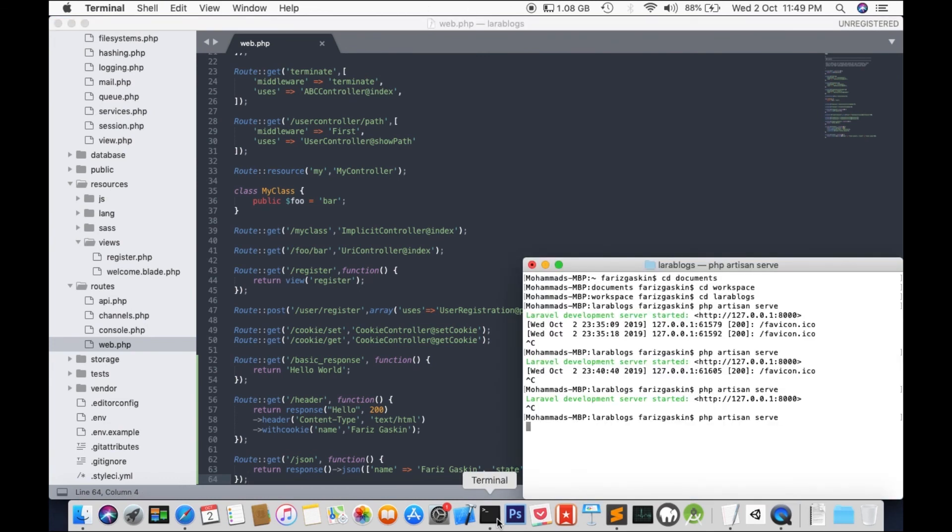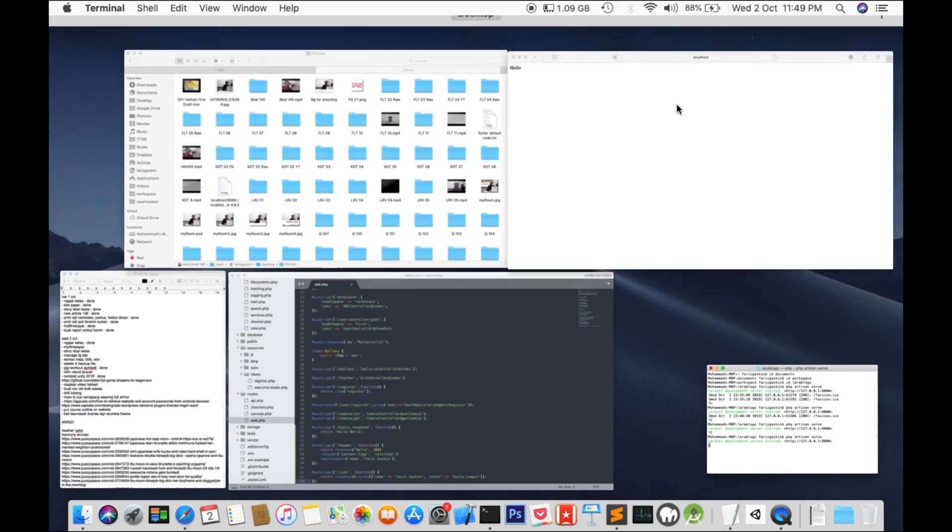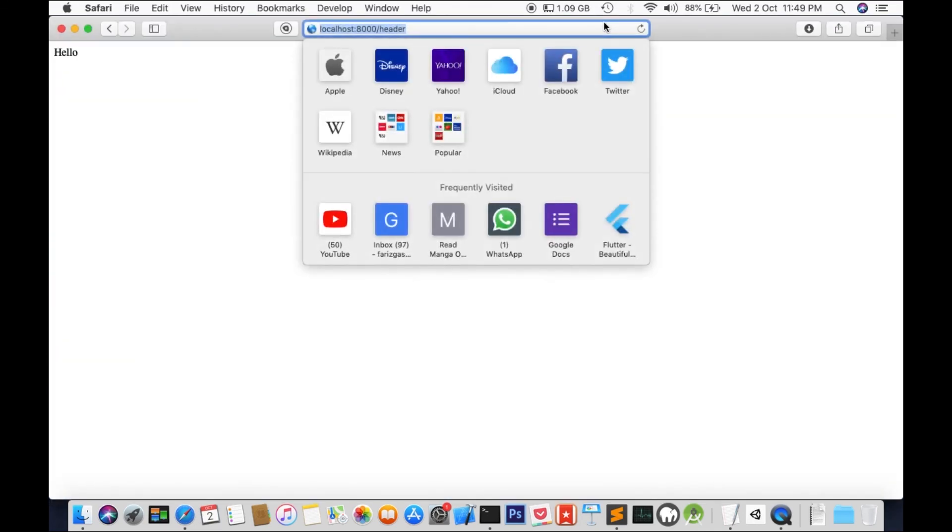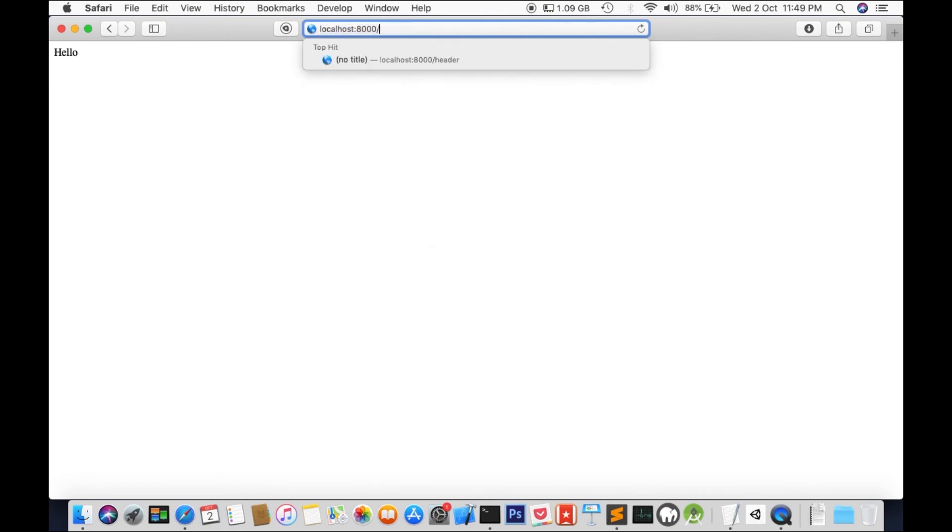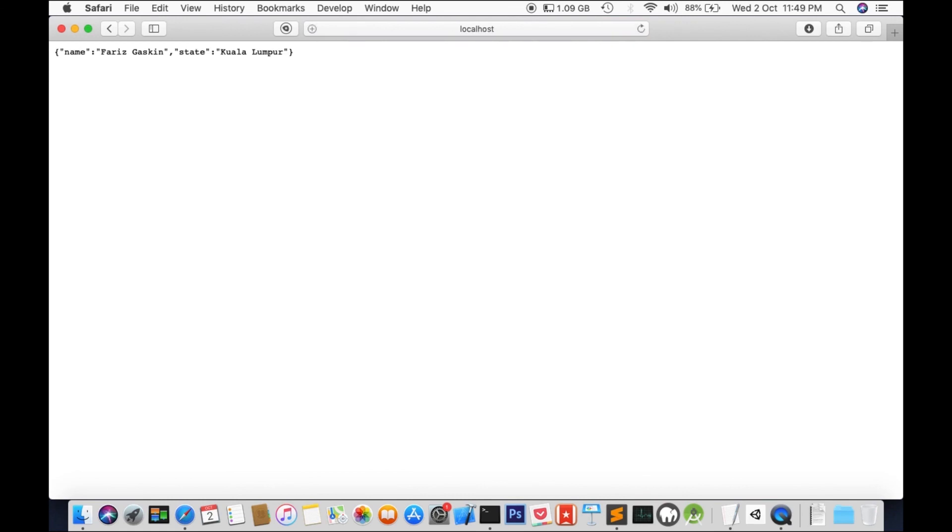Let's try it out. We'll type localhost 8000 slash JSON. And there you are. Your JSON response.